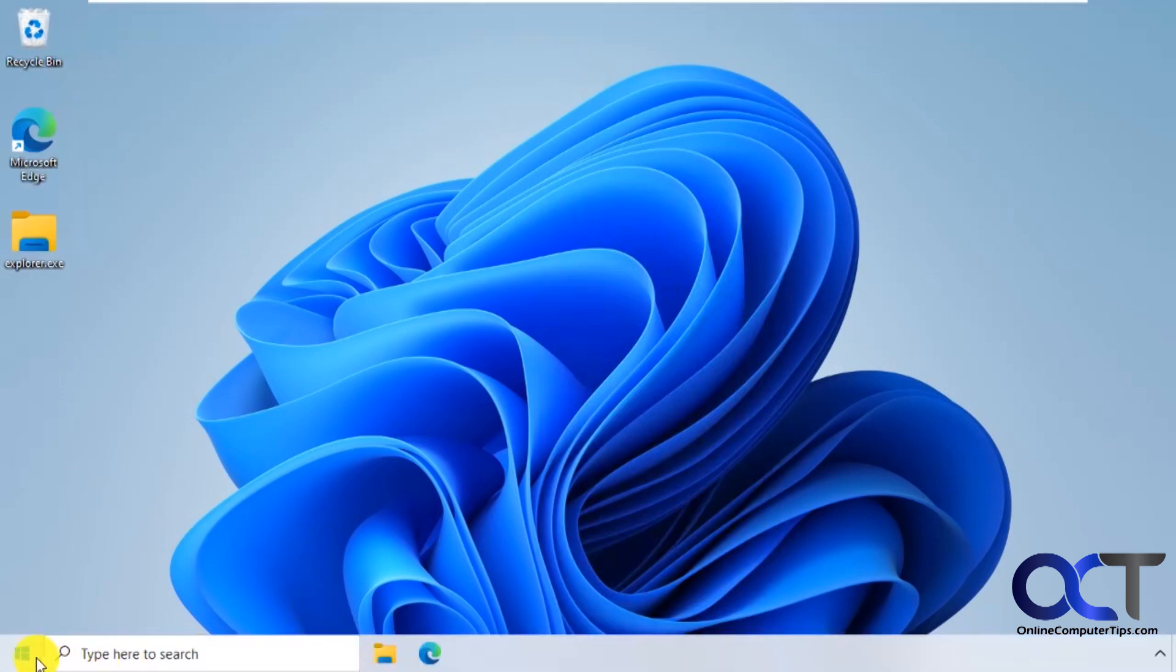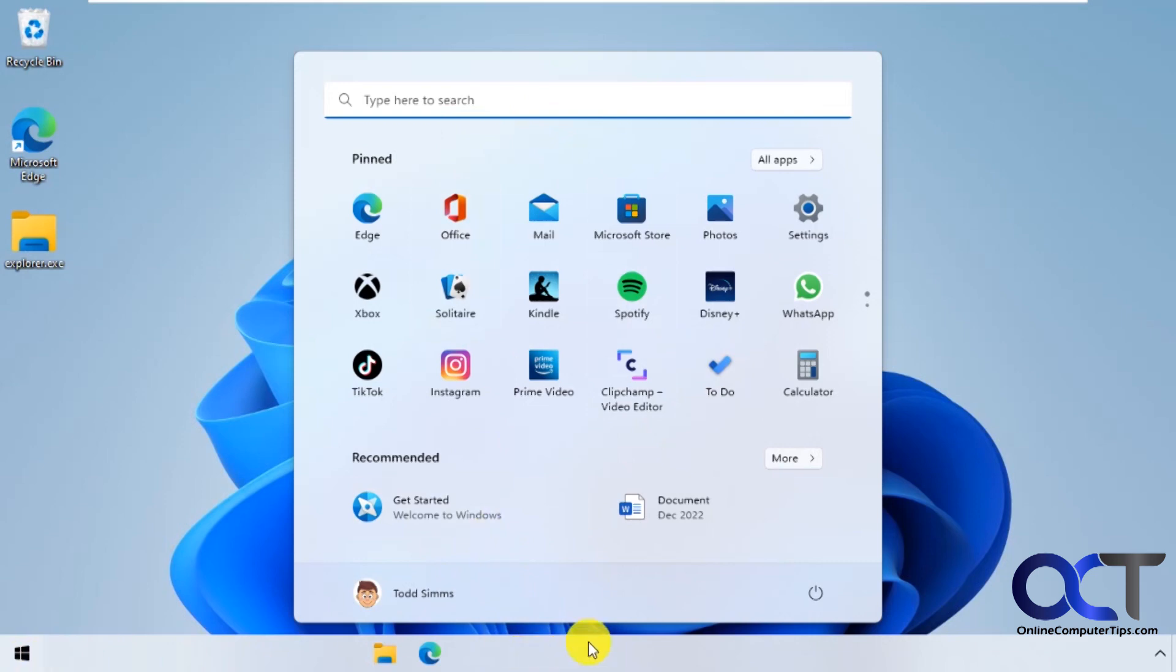But one thing when you click on start, you still have a Windows 11 start menu and it pops up in the middle.